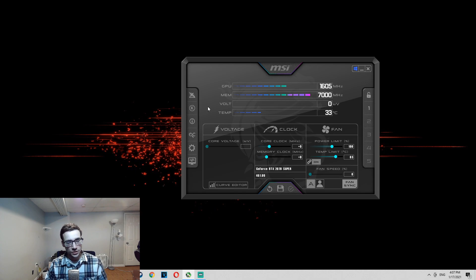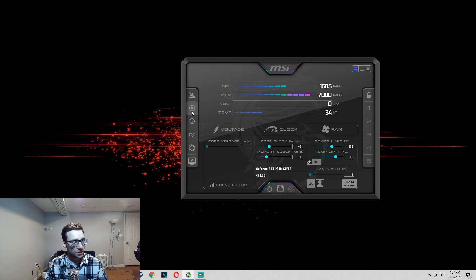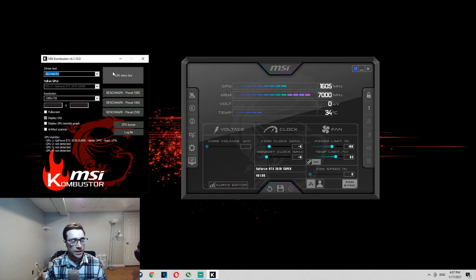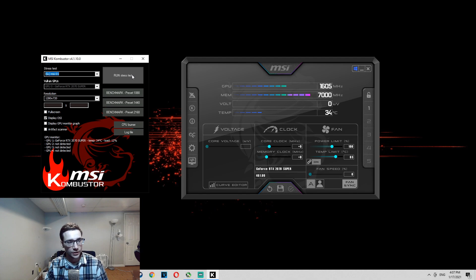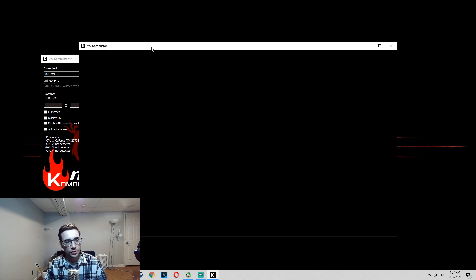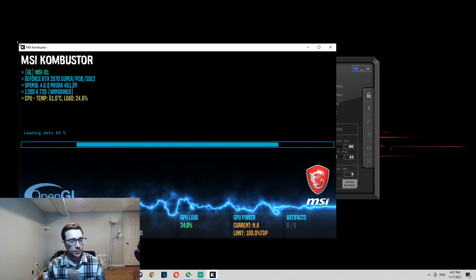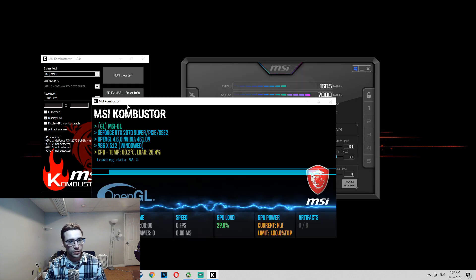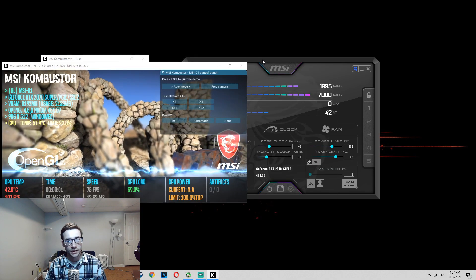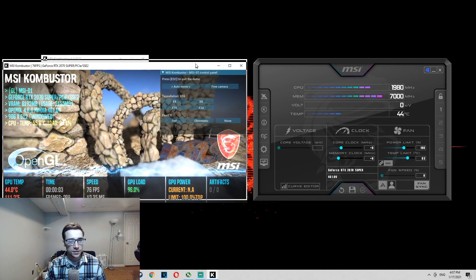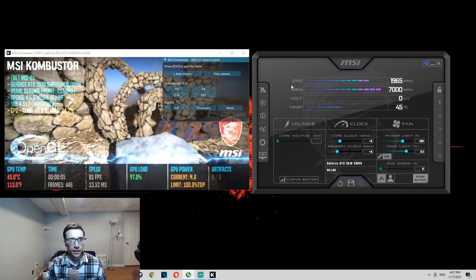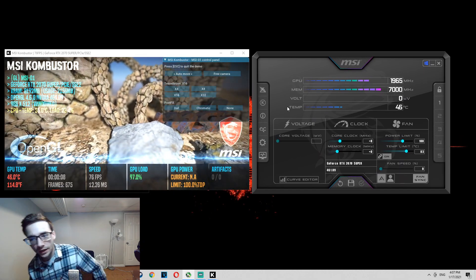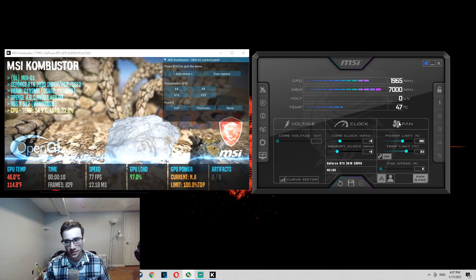So first off, you're going to want to click this K button right here, and this is going to open up the Combustor application that we downloaded. This application is going to be running a stress test on your computer. You're going to open up this run stress test, and you can minimize it a little bit, and just move it off to the side here. So we got the stress test running on the left side, and we have our MSI Afterburner on the right side.